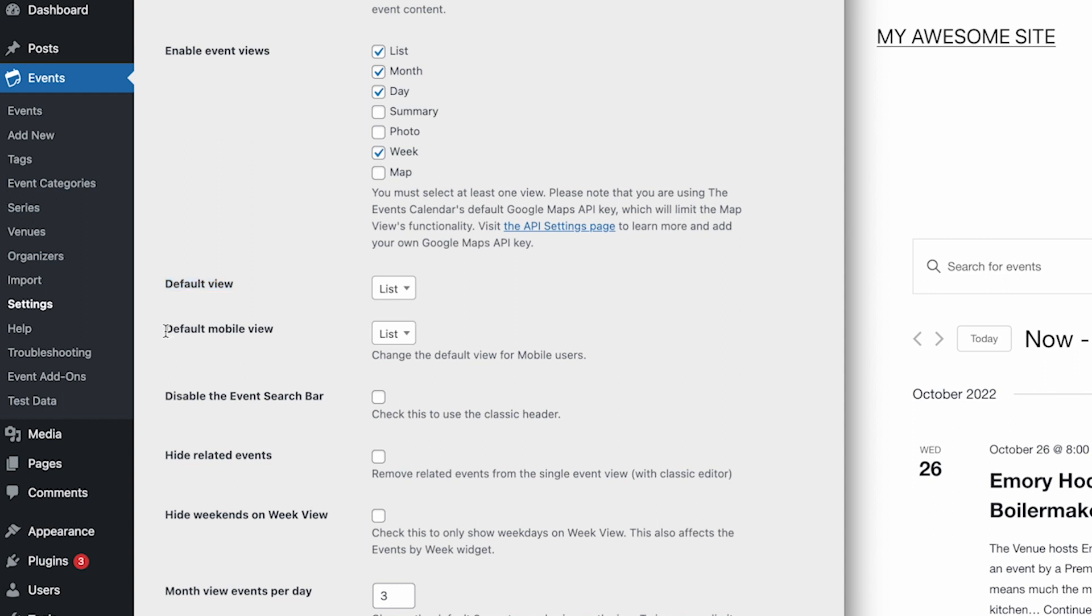If using Events Calendar Pro, you can also configure a different default view for those visiting the site on a mobile device.